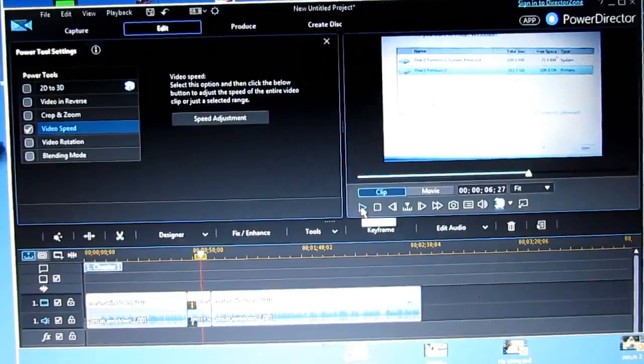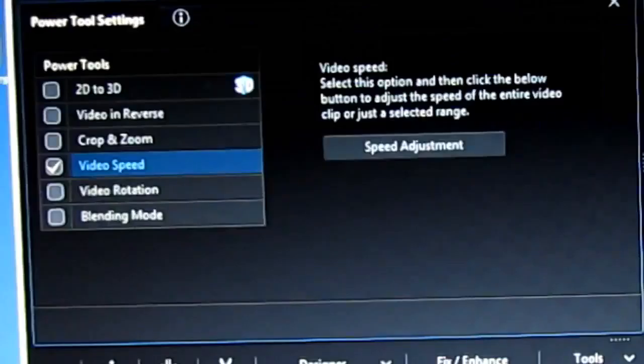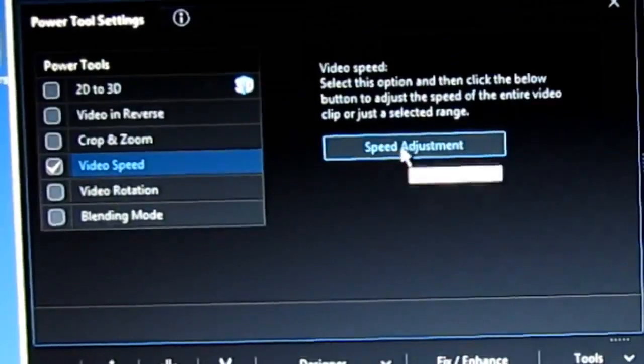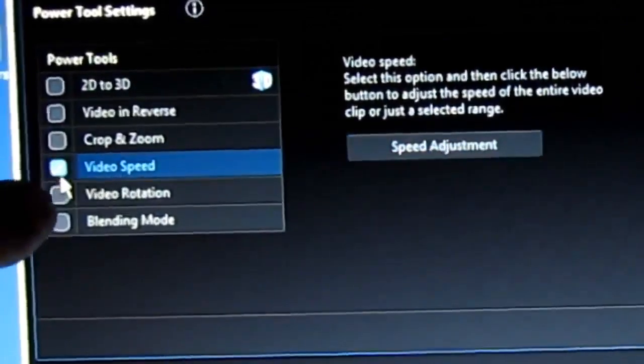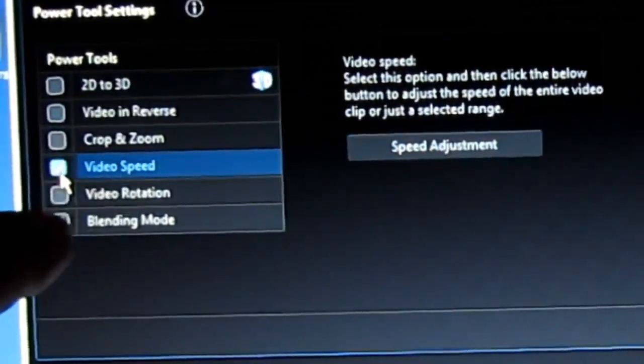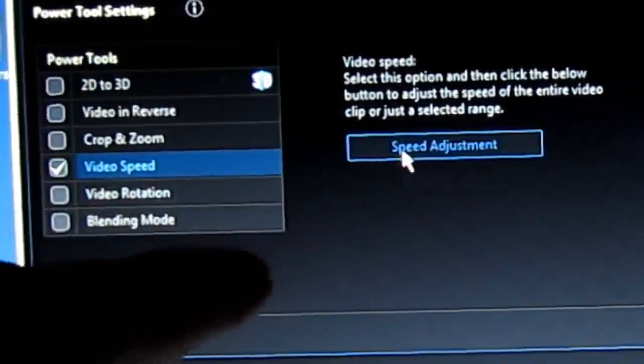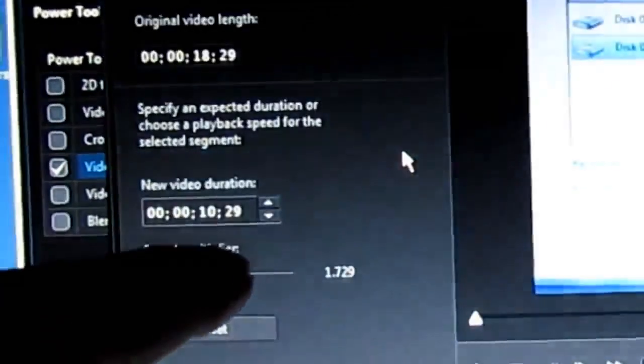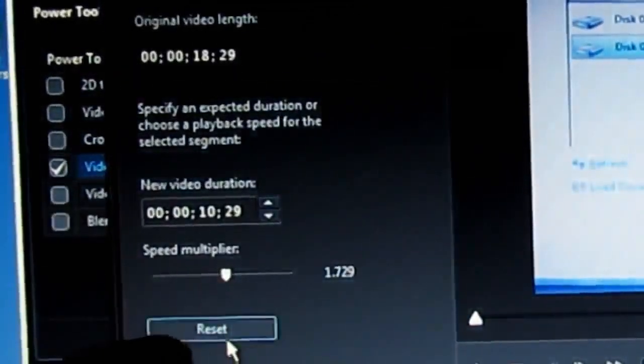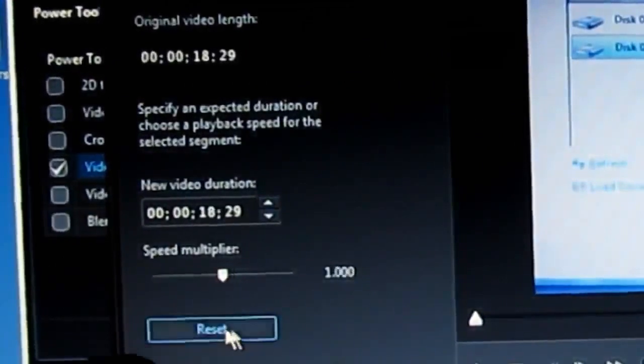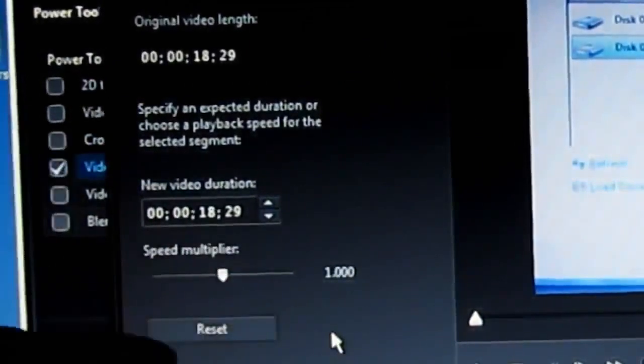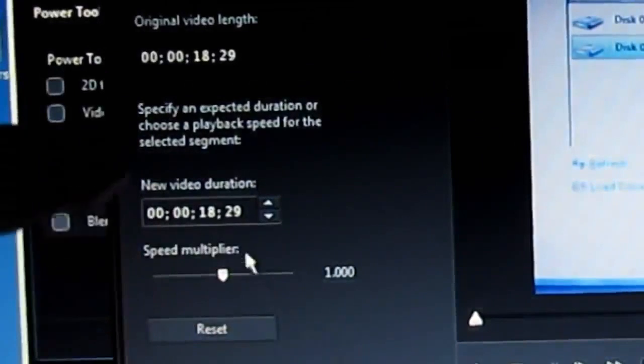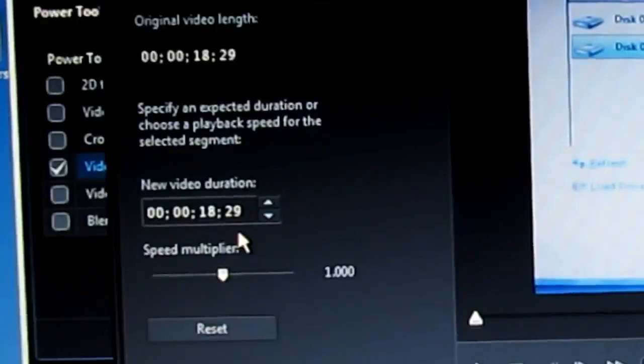Alright, now if you say, well I don't like that, it's too fast or it's too slow - go back. You can just uncheck this and it'll undo it, or you can go back in here to speed adjustment and see this button that says reset. It'll reset it back to what it was, and then you can add more seconds or take away more seconds. That's how you do it.